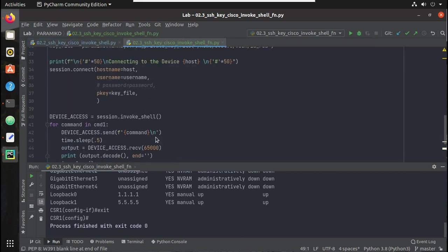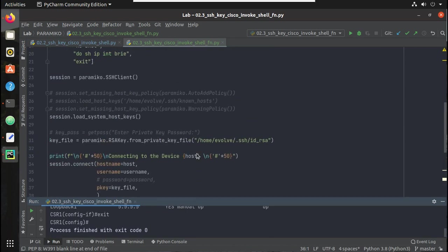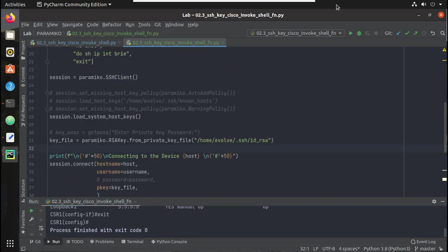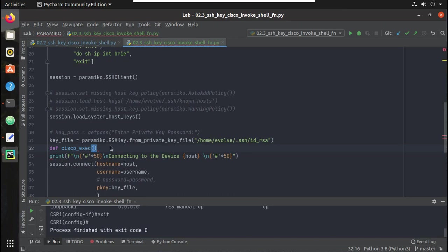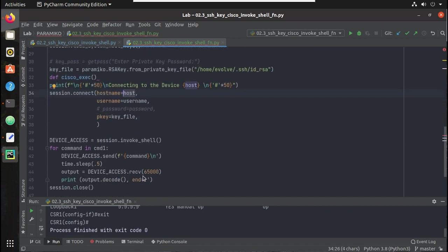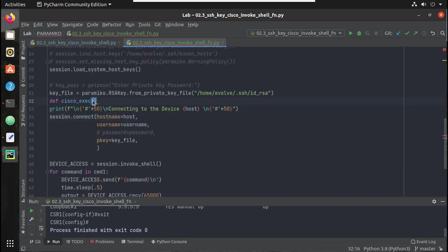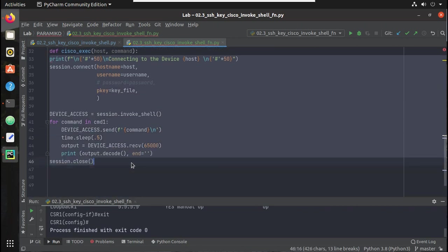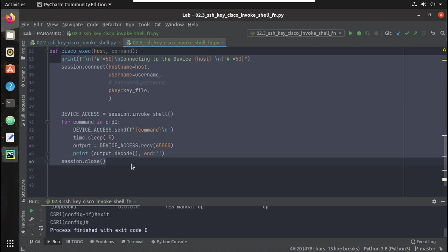Now let's see how to execute commands on multiple devices using the same script. For that we need to use a function. I'll define a function called 'cisco_exec'. Inside the function I'll use variables for the IP and command that will change for each device - so the parameters will be 'host' and 'command'. Everything else will come under this function.